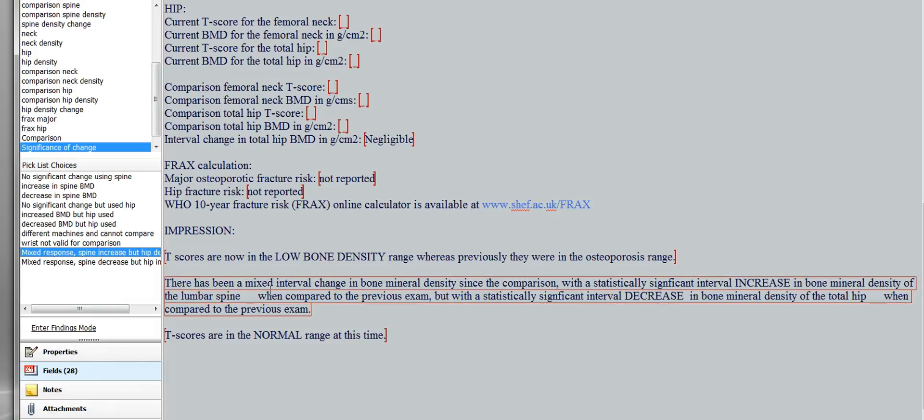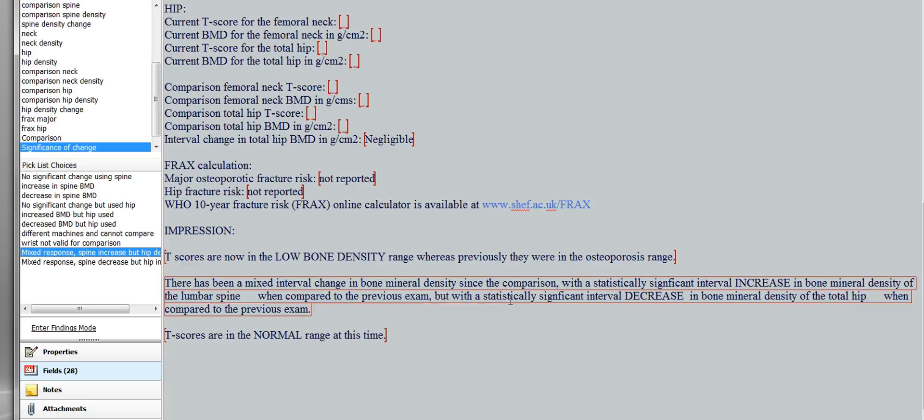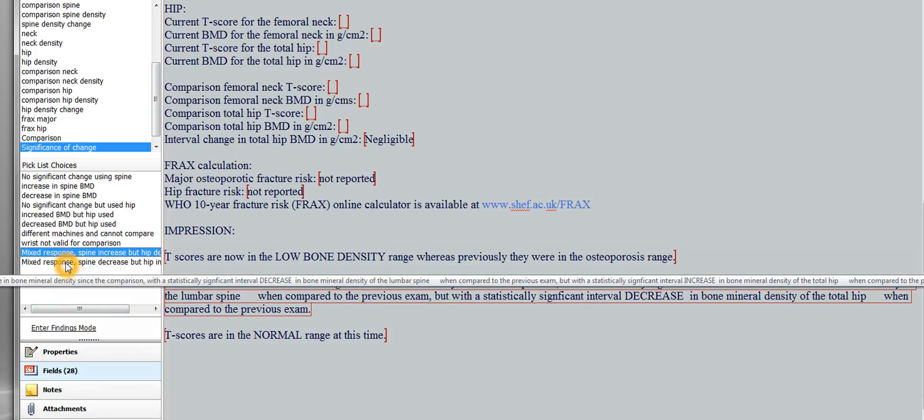Put the values of 0.05 grams per centimeter squared, or 5% when compared to the previous exam, but with a statistically significant interval decrease in bone mineral density of the total hip, and put it in there, of 0.01 grams per centimeter squared, or 7% when compared to the previous exam. So that's the idea. Of these pick lists, and they're pick lists.